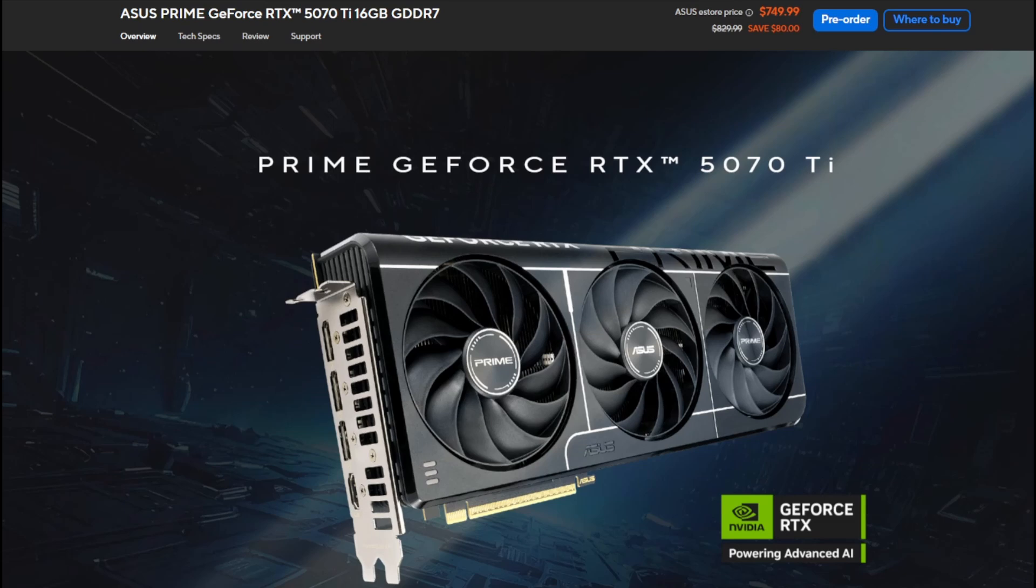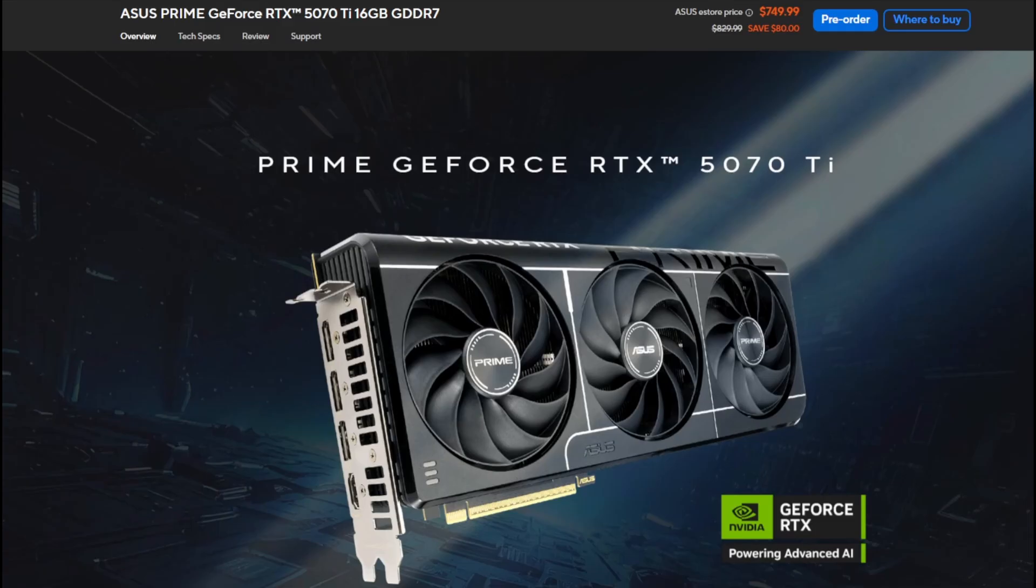But why should you overclock? Well it's basically like getting a 10% ish performance jump for free. So you are essentially turning your 5070 Ti into a 5070 Ti Super. I can't believe Nvidia used that naming nomenclature last generation. But anyway there is zero reason not to do it.